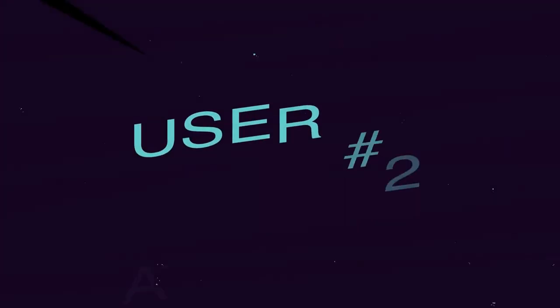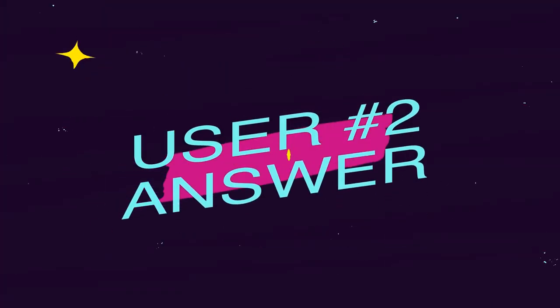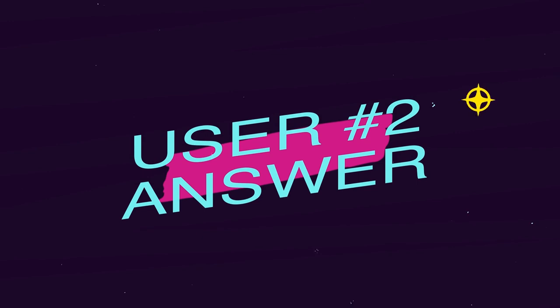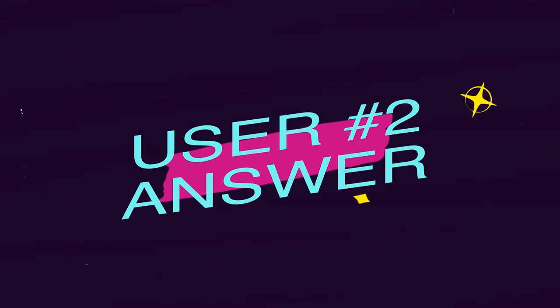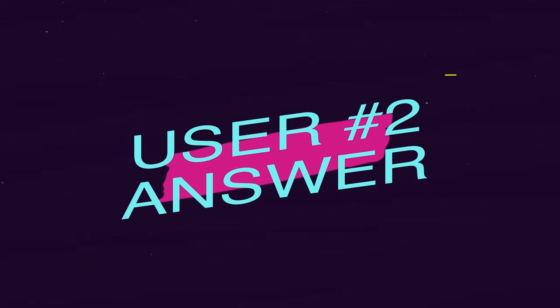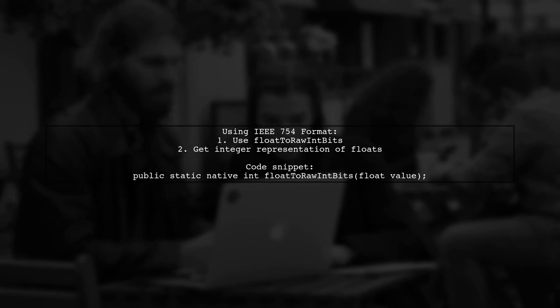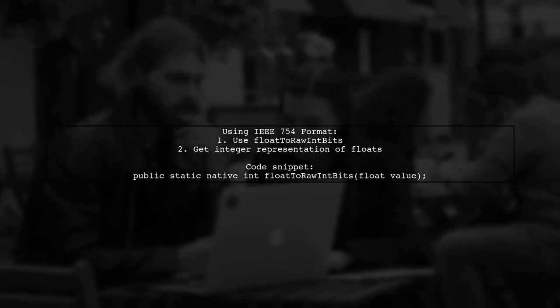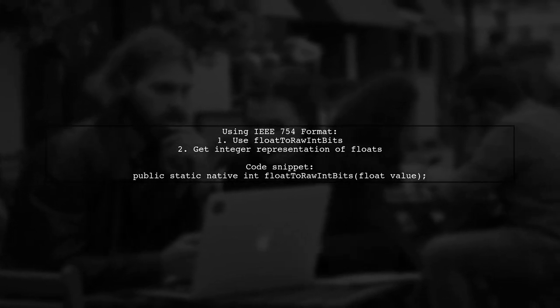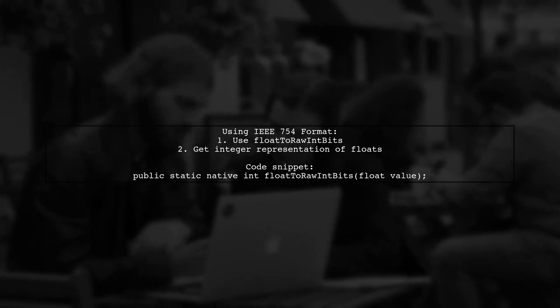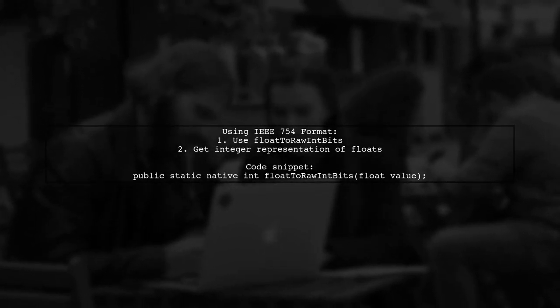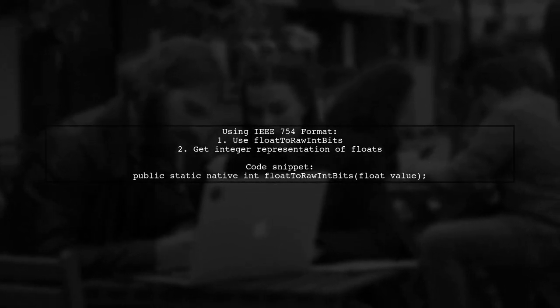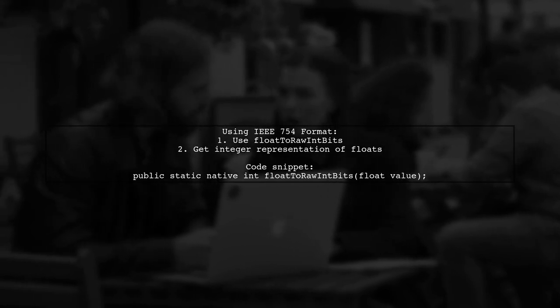Let's now look at another user-suggested answer. To add and subtract exact values to floats, one user suggests using the IEEE 754 floating point format. They found a method using Java's floatToRawIntBits function to get the integer representation of float values.